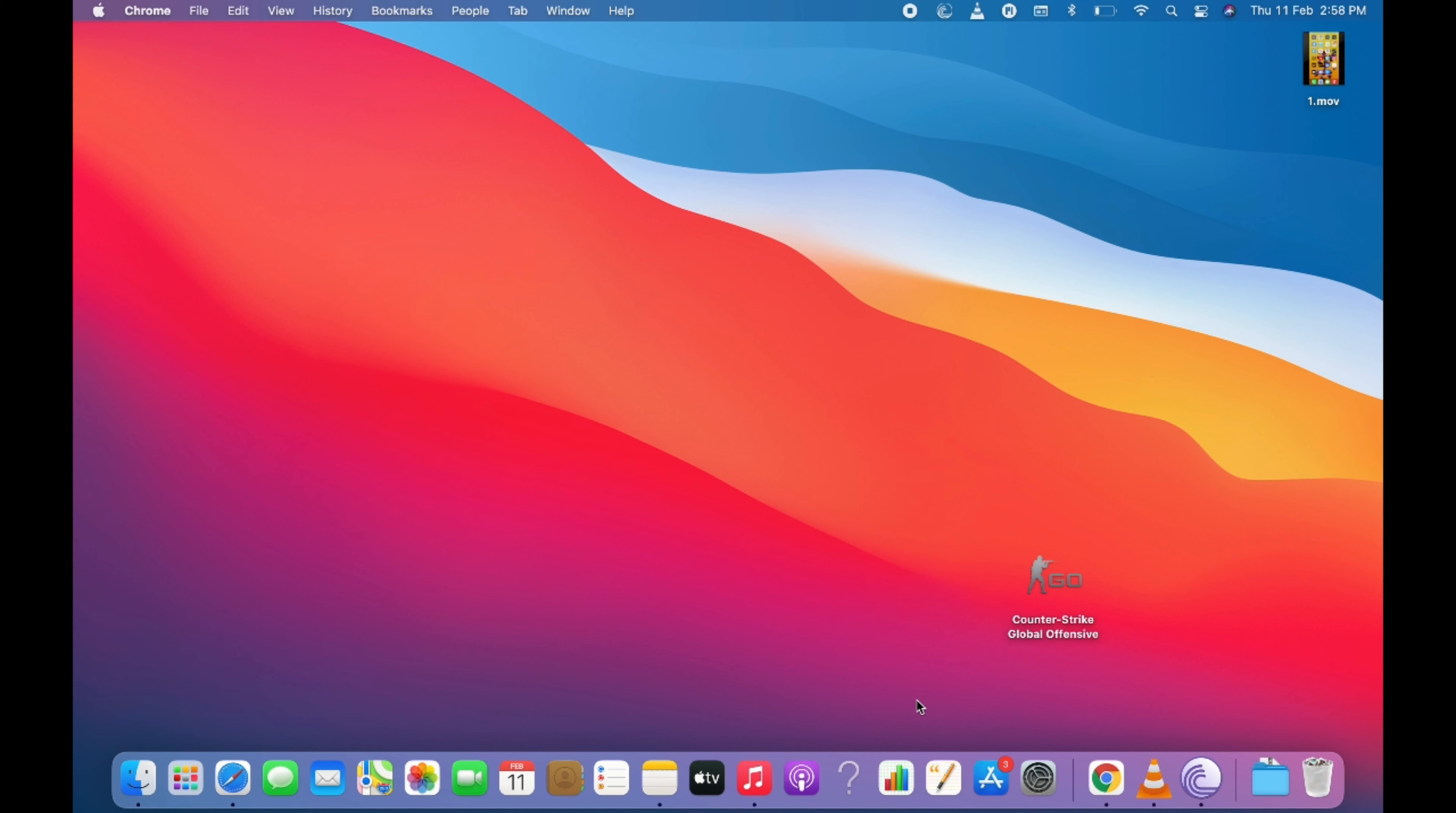So on Mac, you will be using either Safari or Chrome and we will show how you can disable the pop-up blocker on Safari first and then we will go for the Chrome.